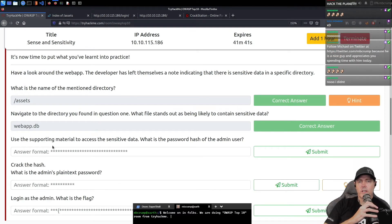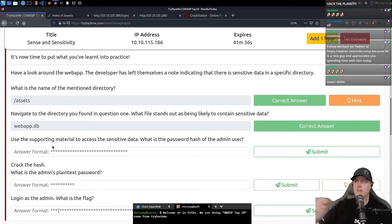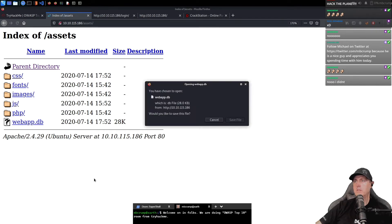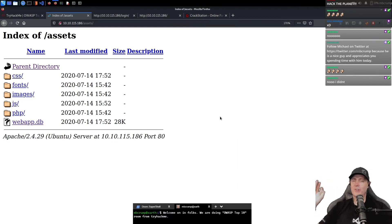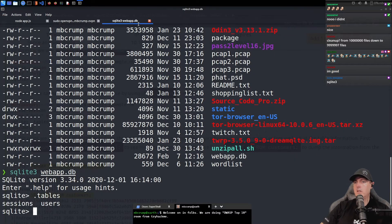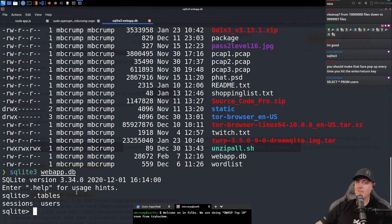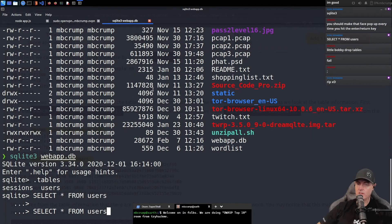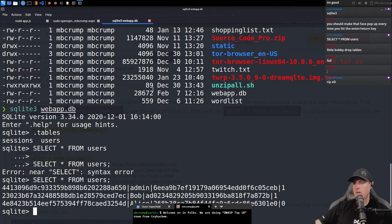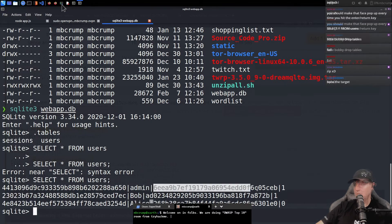Use the supporting material to access the sensitive data. What is the password hash of the admin user? So can we download this? We're going to save it in our downloads folder. Dot tables — we've got two tables: sessions and users. We've got a users table here. So we have got admin, Bob, and then Alice.